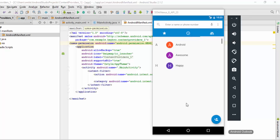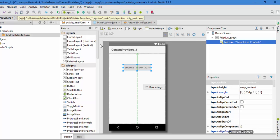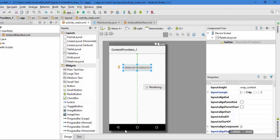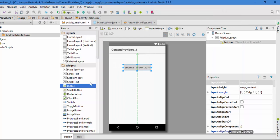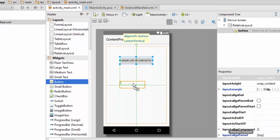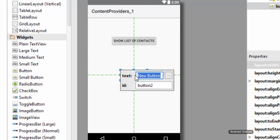Welcome back. We are at the same position where we left in the previous video. In this video we are going to add the add contact functionality to this contact list from our Java code. For this we need to drag a button here and it is going to be the add contact.